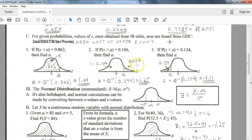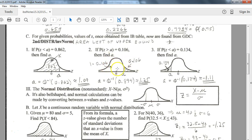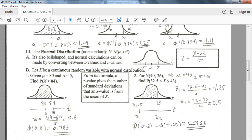Here's a case where they tell you the area above a is 0.106. That's the area above a, but your calculator only interprets what is to the left of x. So you have to subtract this from 1 — entering 1 minus 0.106 equals 0.894 — and put that number into your calculator for the area. That's the same concept: if the area is given to the right, subtract from 1 before entering it.